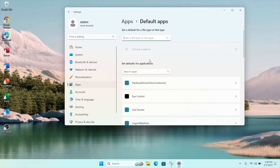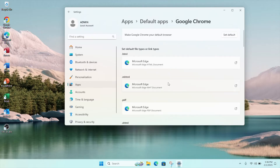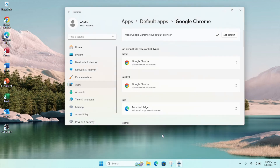Under the heading Set Defaults for Applications, search for Google Chrome. At the top, there's an option to Make Google Chrome Your Default Browser. You can also set default file types or link types for different file extensions to open up with Google Chrome as your default.